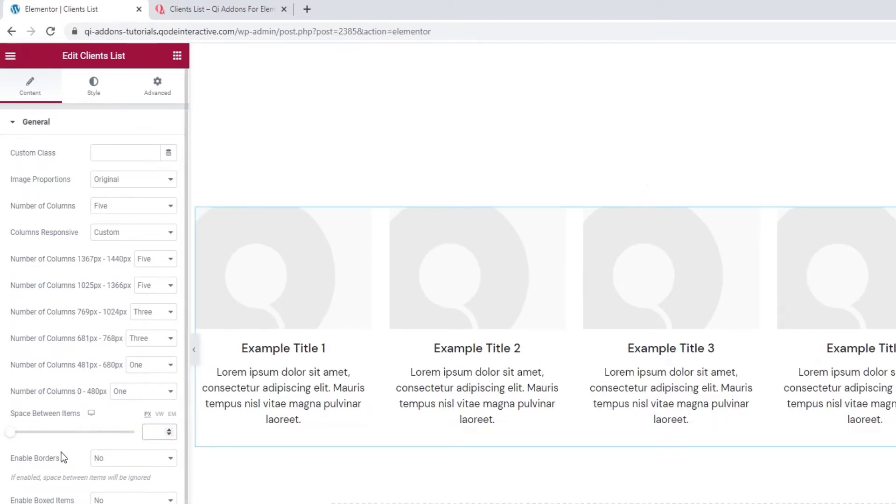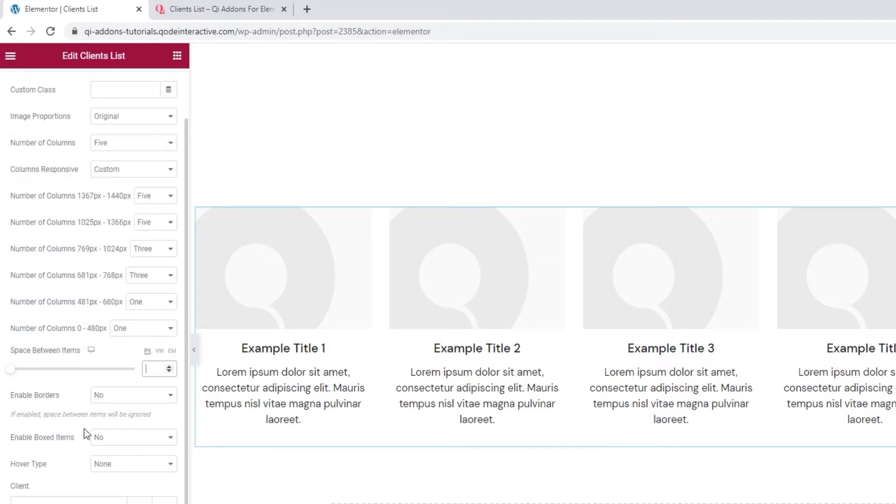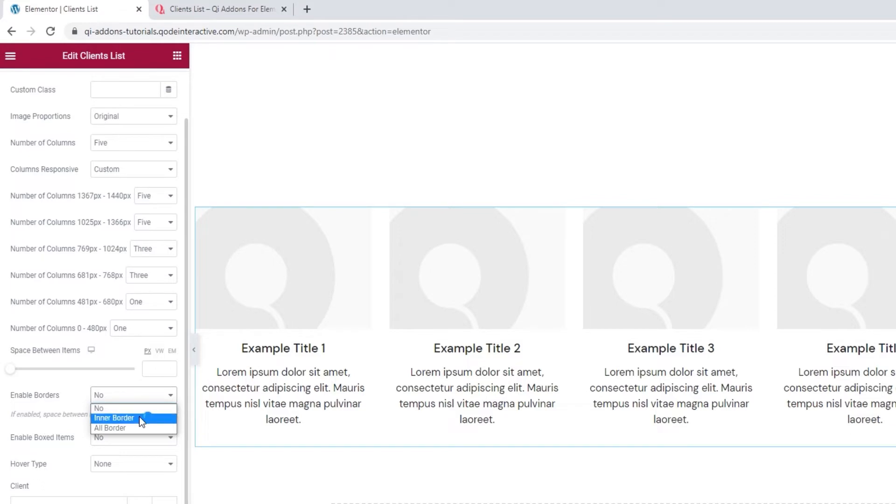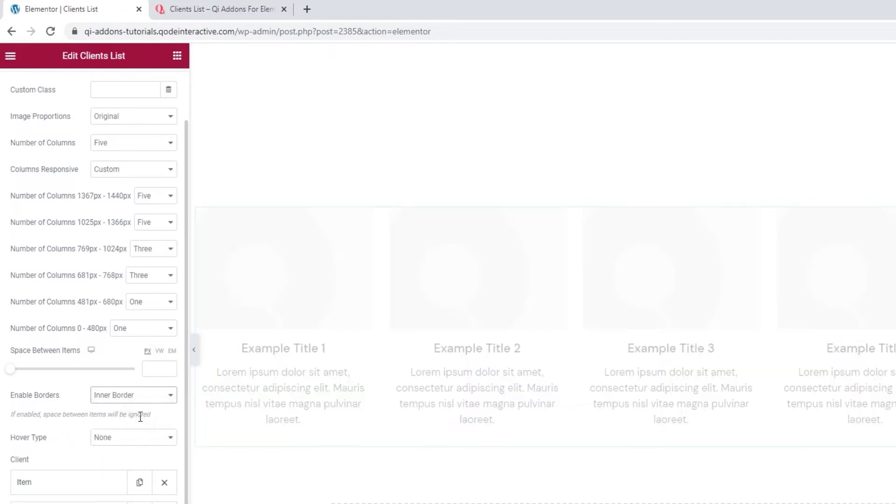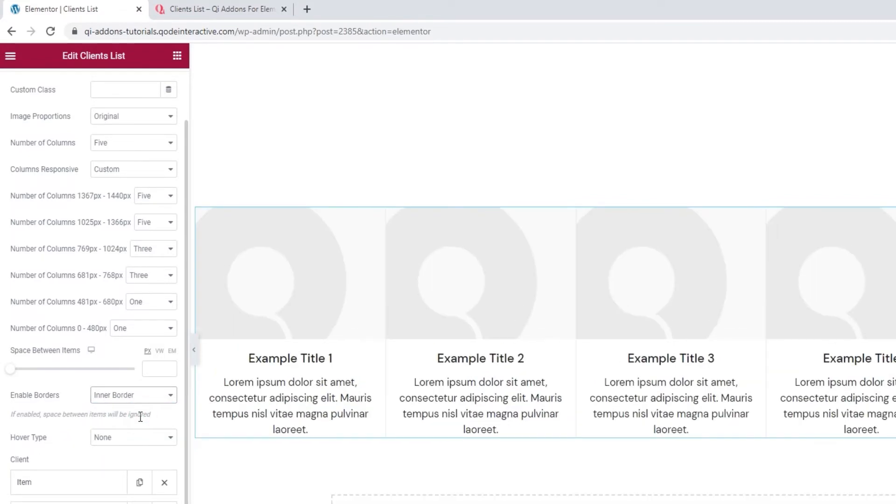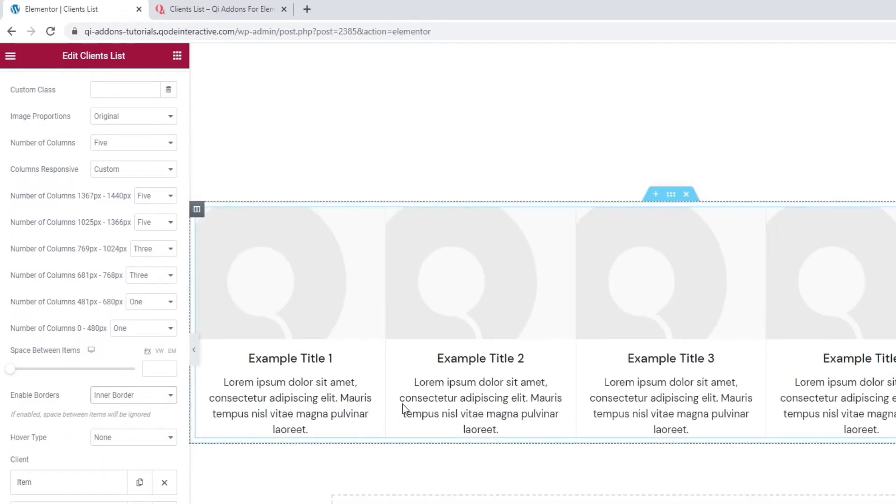Next, we have the enable borders option. As you can see from the note below, if you opt to use this, it will disregard your space between items setting. Let me demonstrate. If I enable the inner border, then the items will be next to each other, with only this thin border separating them.